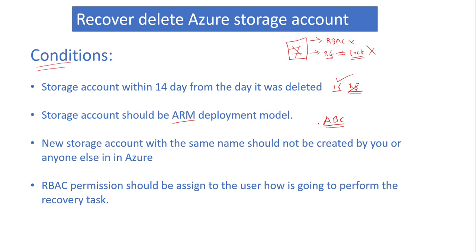The last condition is that whoever is going to run this particular task should have appropriate RBAC permission to their ID so they can perform the recovery task successfully. So let's do the demo. We can delete a storage account and then try to recover it.